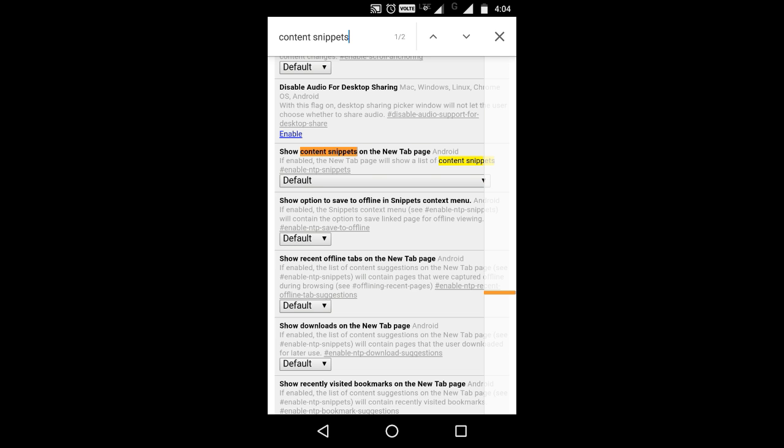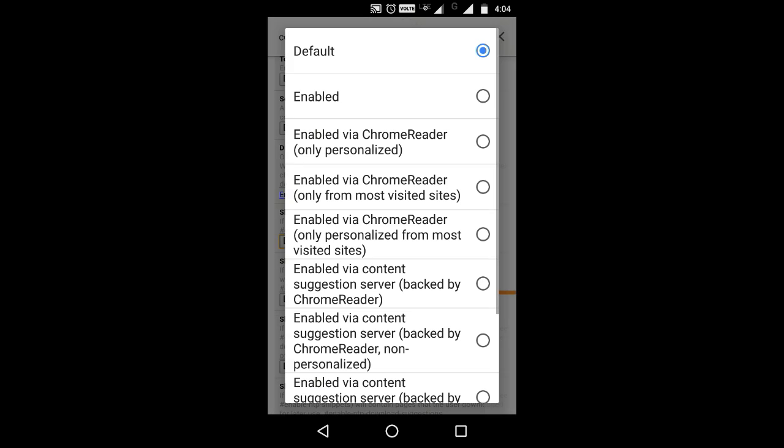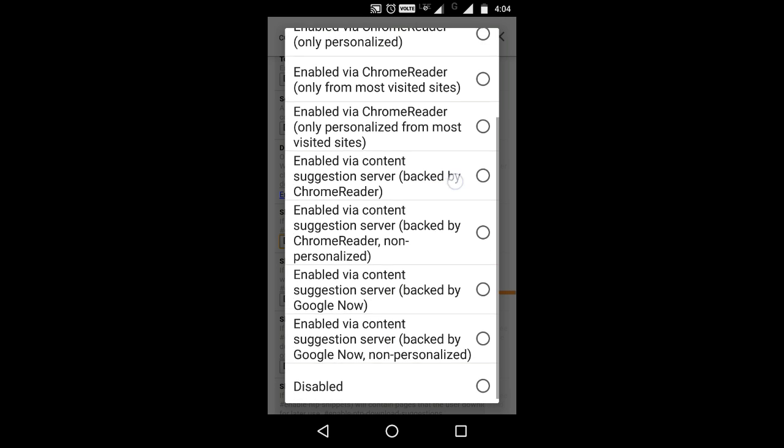In show content snippets option, click the drop down menu and set the default to disable.